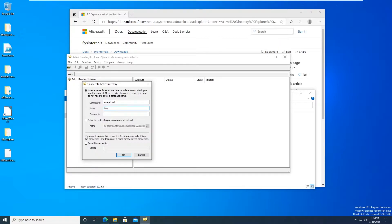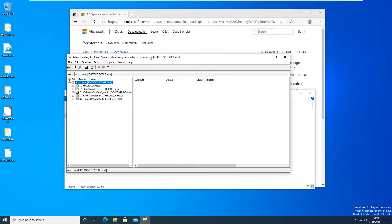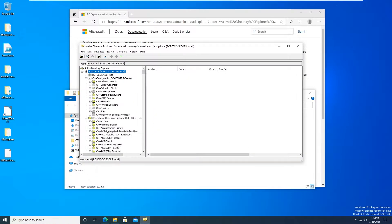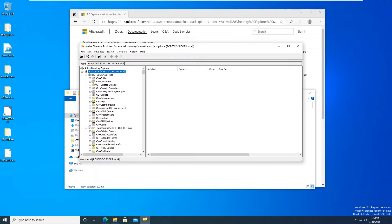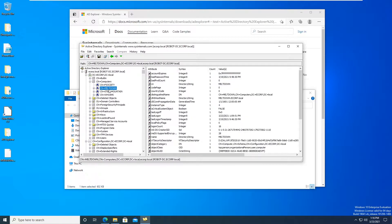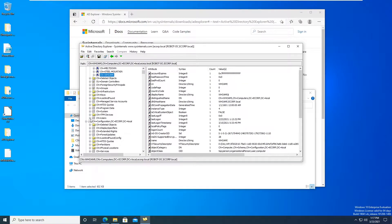And here we're connected to Active Directory. If you can see the computers, you can see the users, all the computers that are on the domain, you can see all the users, user information, the details, the descriptions and all that good stuff.